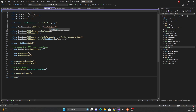Based on the `ASPNETCORE_ENVIRONMENT` environment variable, you can pick up the appropriate `ocelot.json` file for each environment. That's something you can do to manage environment-specific Ocelot configurations.